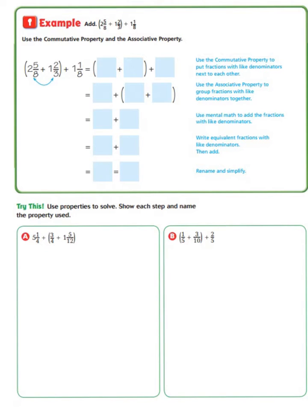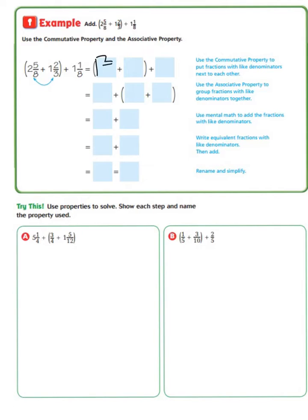Let's take a look at another example. We need to add two-and-five-eighths plus one-and-two-thirds, which are in parentheses, plus one-and-one-eighth outside the parentheses. To do this, we're going to use both the commutative property and the associative property. The first step is to use the commutative property to put fractions with like denominators next to each other. So we rearrange the addends so that the two with the common denominator of eight are next to each other, giving us one-and-two-thirds plus two-and-five-eighths plus one-and-one-eighth.